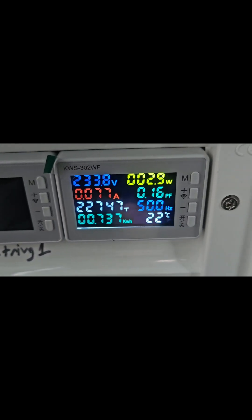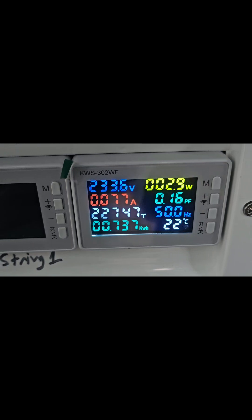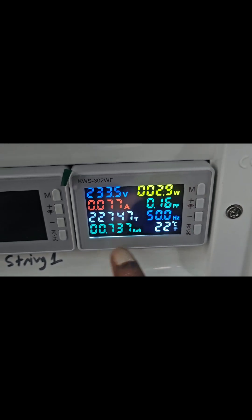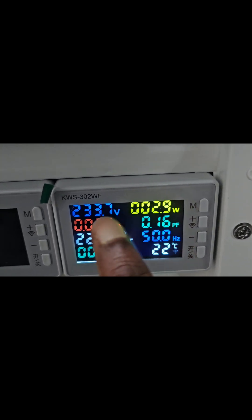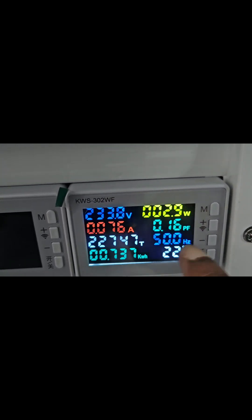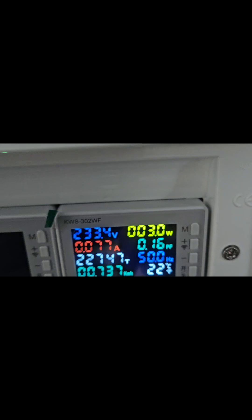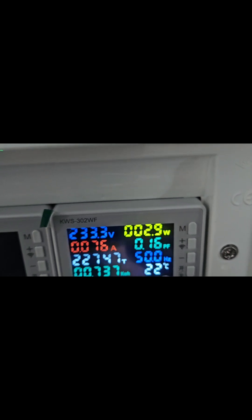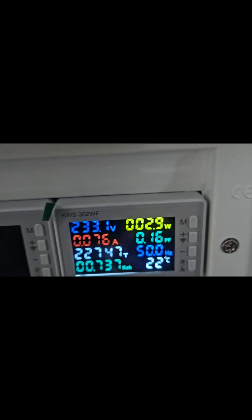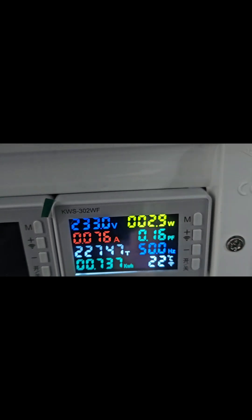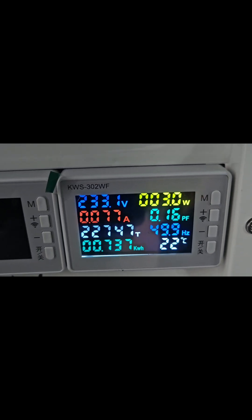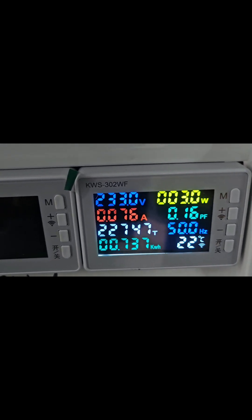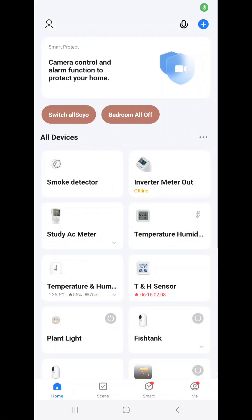Before we do that, we can see what is being shown: the voltage, how much watt is currently being drawn, how much ampere, how many hertz, and what is the total power used so far.